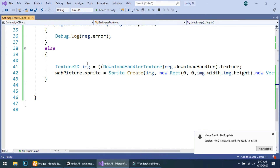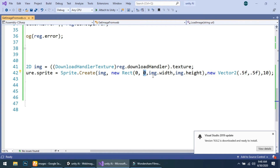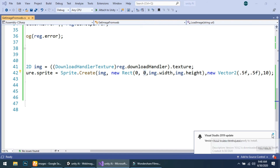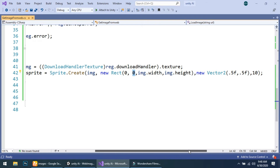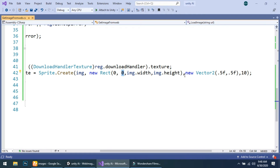We pass the image to Sprite.Create, then create a new Rect and set x to 0, y to 0, and after that set the width and height of our image using image.width and image.height, so we can get the original size of our image. Then create a new Vector2 with pivot value 0.5, 0.5.